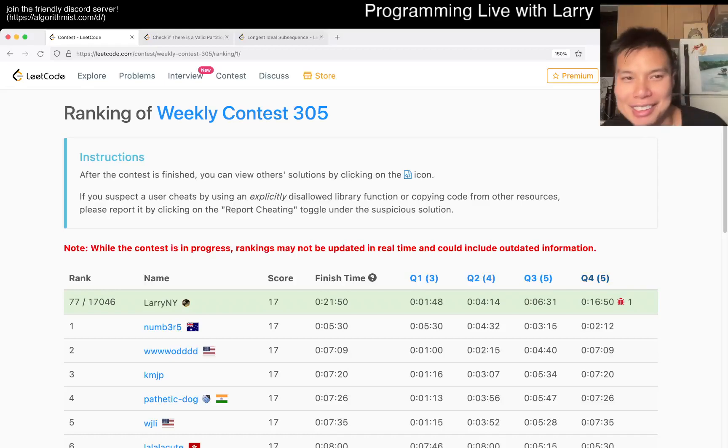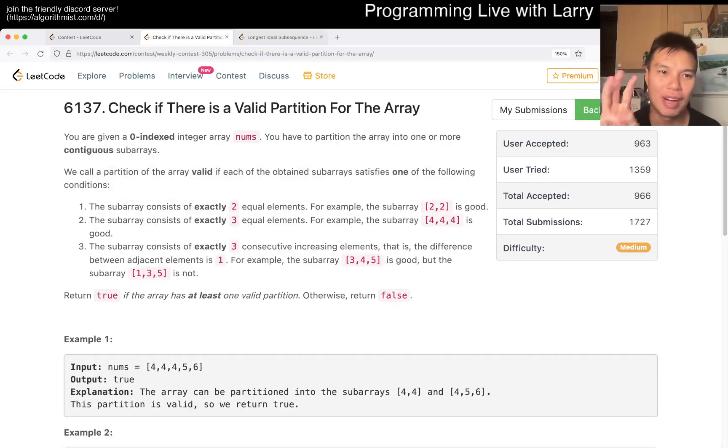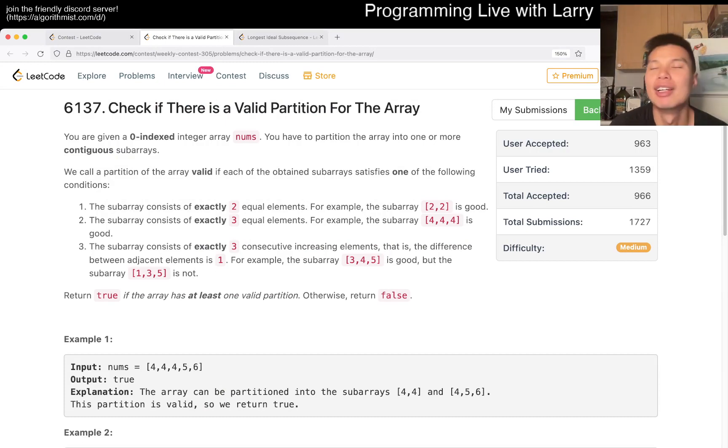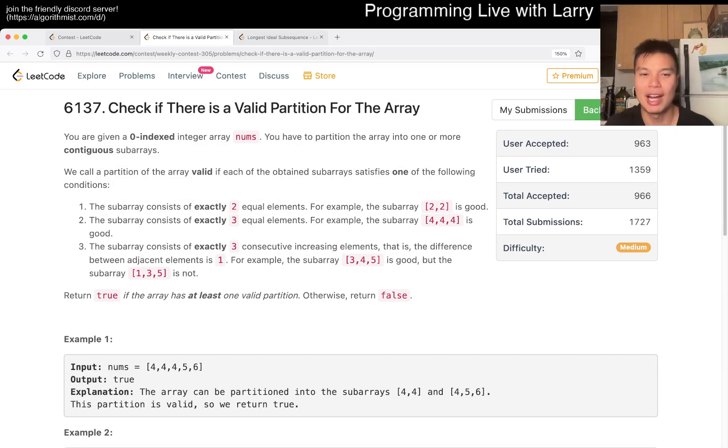Hey, hey everybody, this is Larry. This is me doing Weekly Contest 305 Q3 Explanation. Hit the like button, hit the subscribe button, join me on Discord. Let me know what you think about if there's any valid partition for this array.